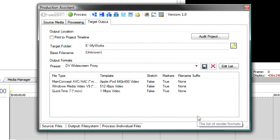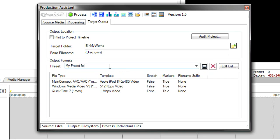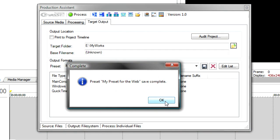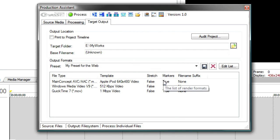I'll press OK. I might want to change the name here. Call this my preset for the web. And we'll save that. And now we're all set to go.